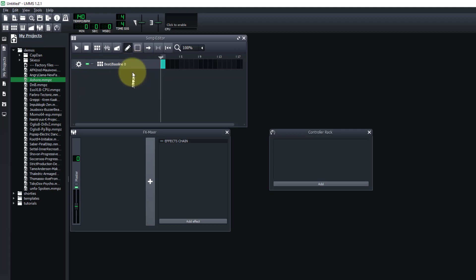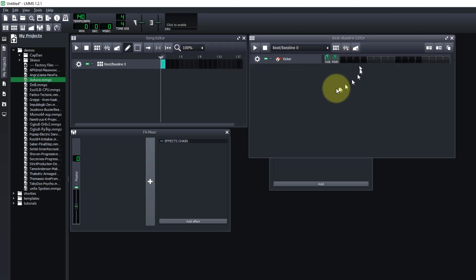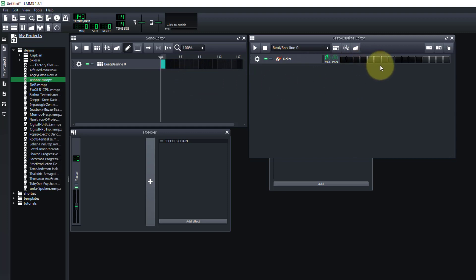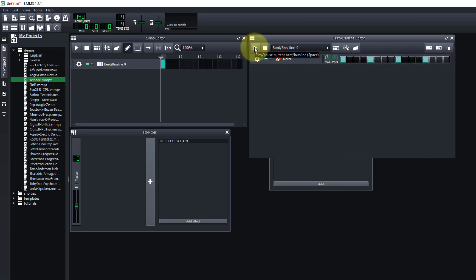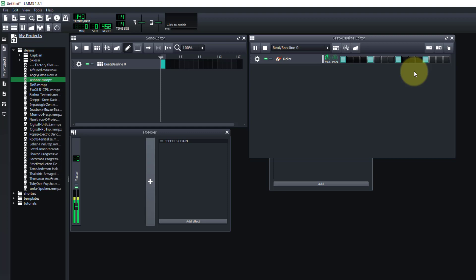If we click on any one of these segments it will open up the beat and baseline editor. We're going to click on the first one. To create a simple bass beat, we click on each of these buttons — clicking every four of them — and it gives us a beat.